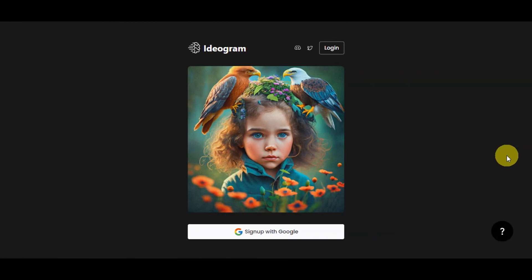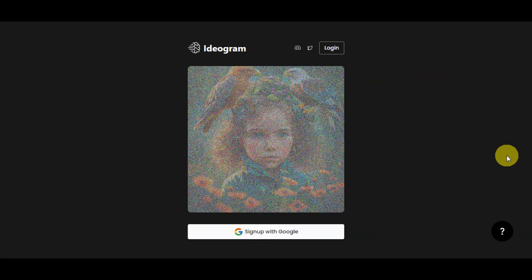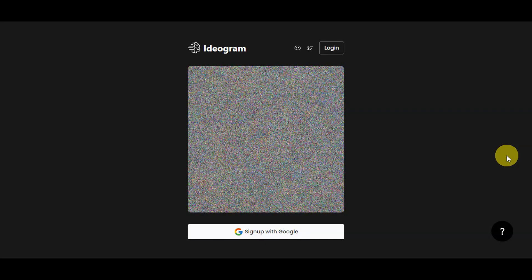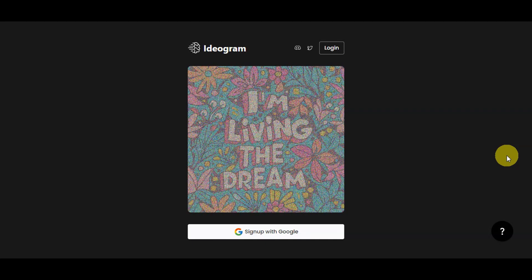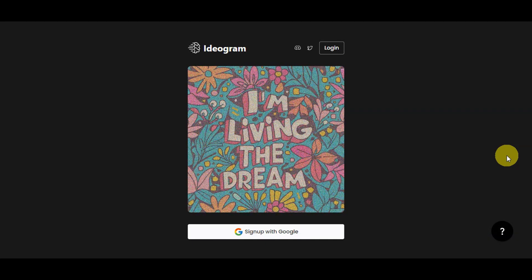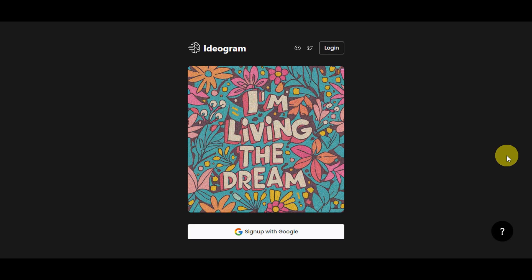We are excited to introduce to you a fantastic AI tool that has been new and can help you generate t-shirt designs with text. So whether you're into print-on-demand or just want to create unique t-shirt designs, Ideogram AI is here to make the process easier.